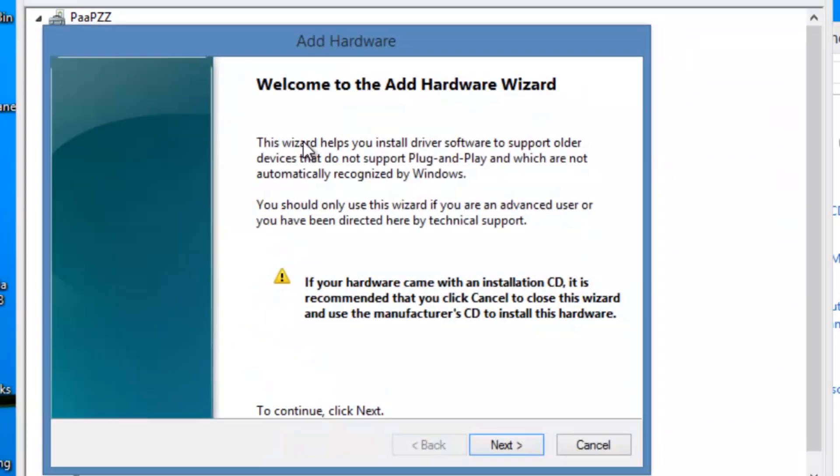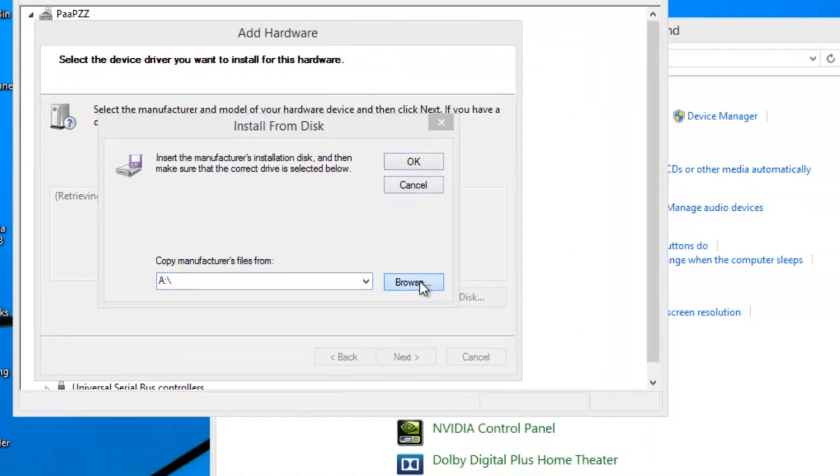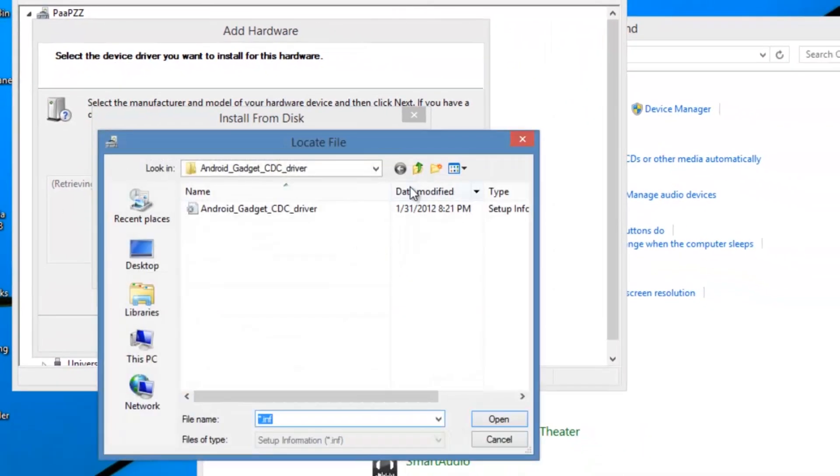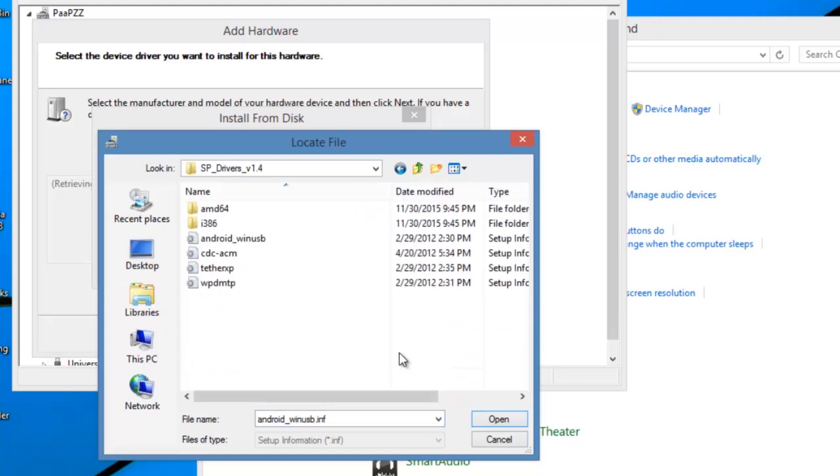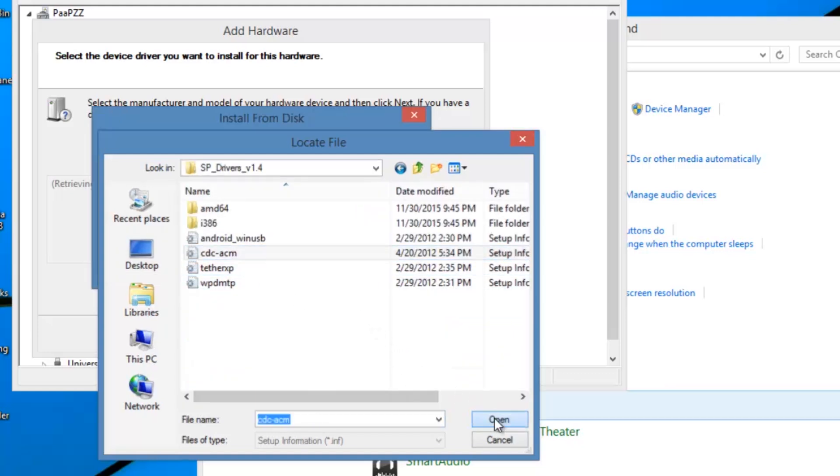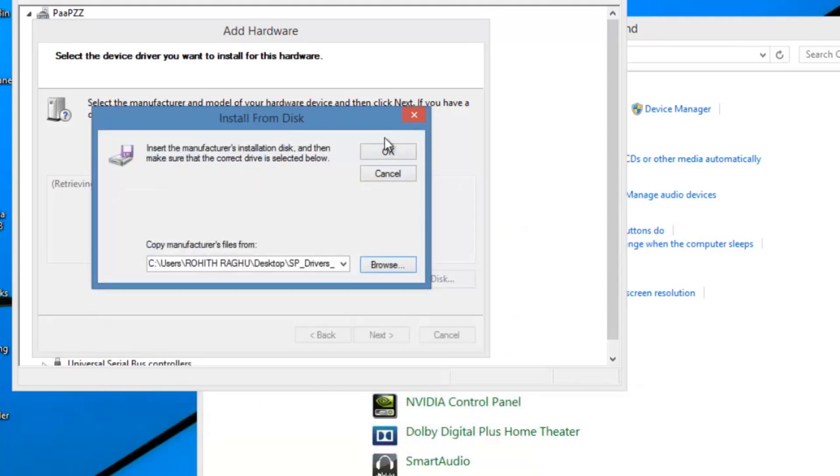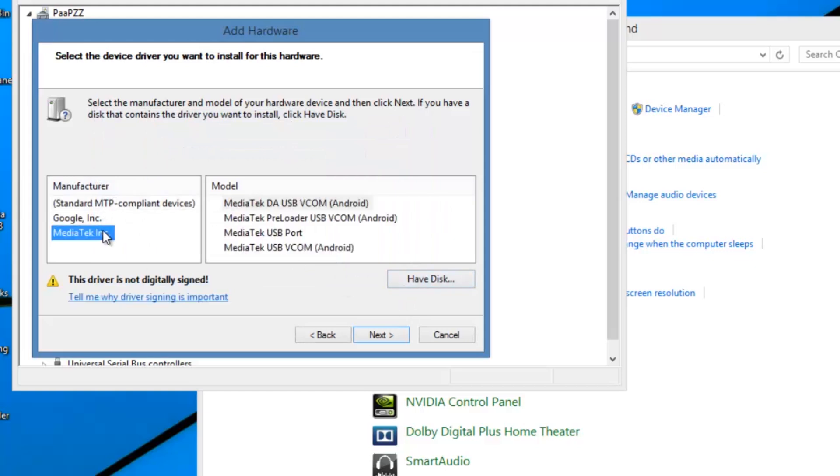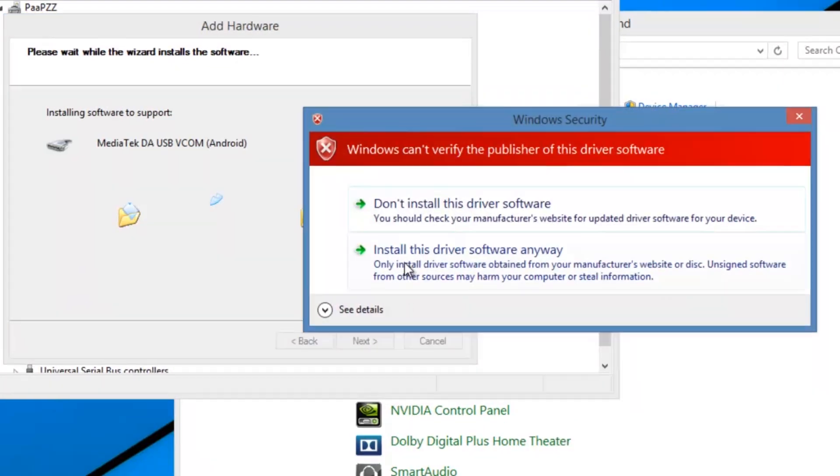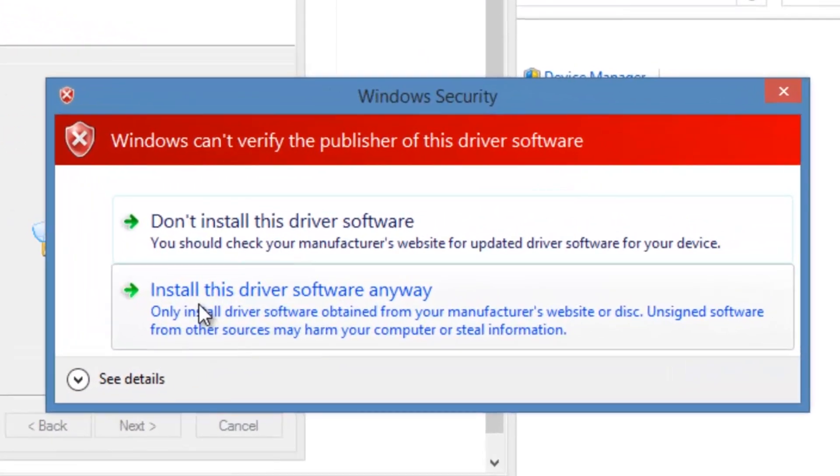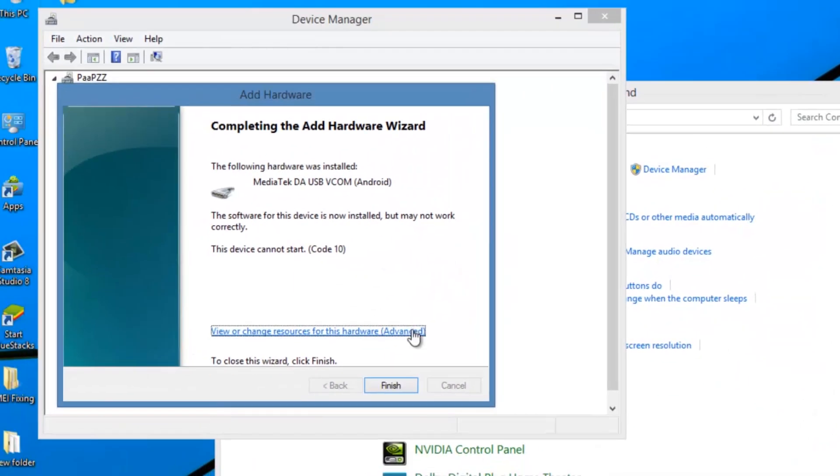And again do the same steps and choose the second driver file, that is cdcacm.inf. Click OK, then choose the media type option, and then click next. Again select install this driver software anyway. Click finish.